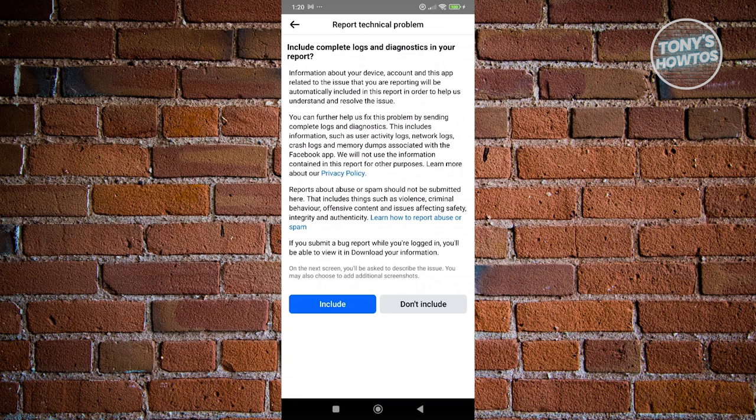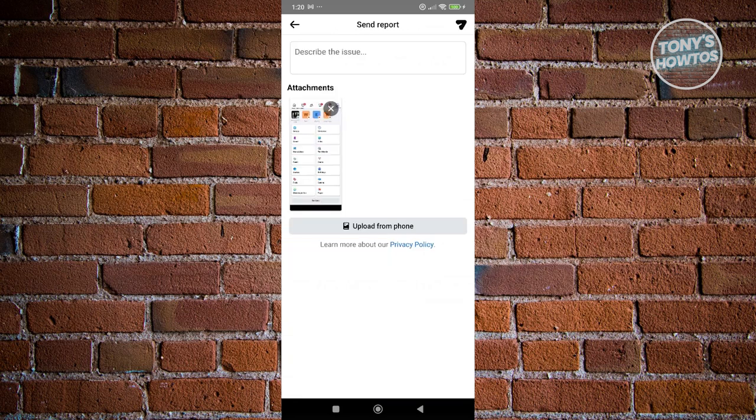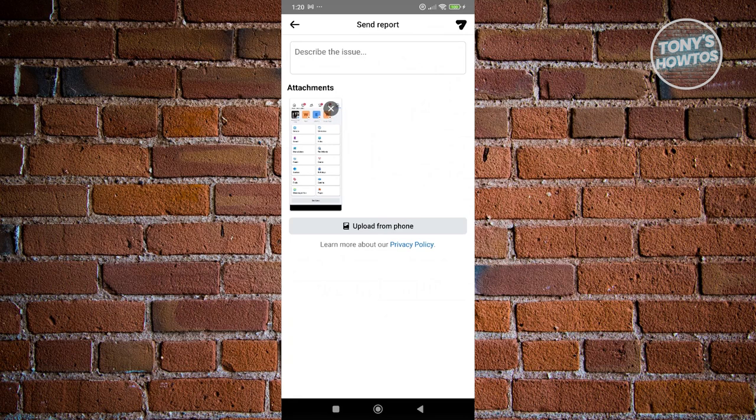It's going to say include logs and diagnostics in your report. Let's go ahead and click on include for better chances. From here on, you just need to describe that you're not able to access your events tab and basically just describe your current situation.